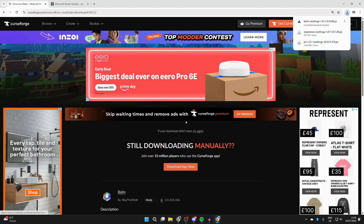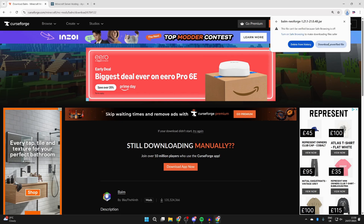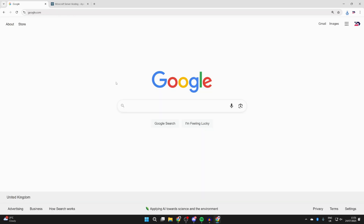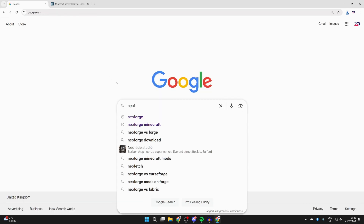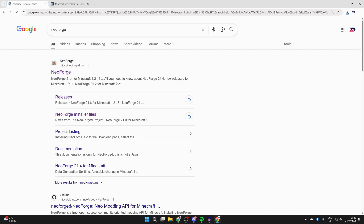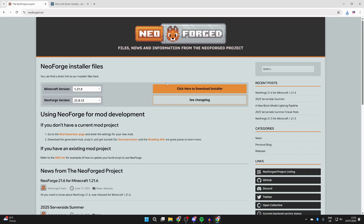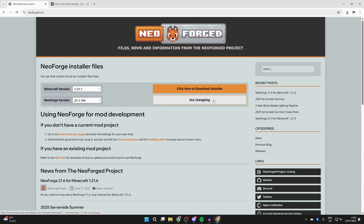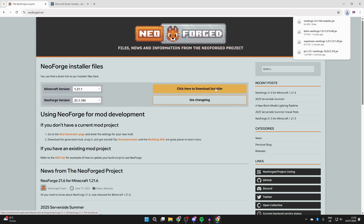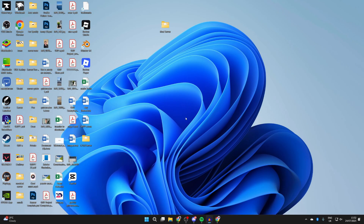Now we've got the mods, let's get NeoForge itself. Search for NeoForge — the site is neoforge.net so you can go straight there. We need to get the right version of NeoForge matching the mods we downloaded, which is 1.21.1. Scroll down and select it, then press 'Click Here to Download Installer'. We've now got it.